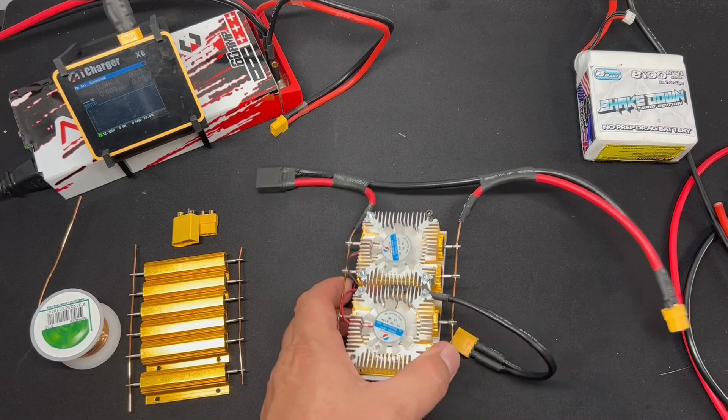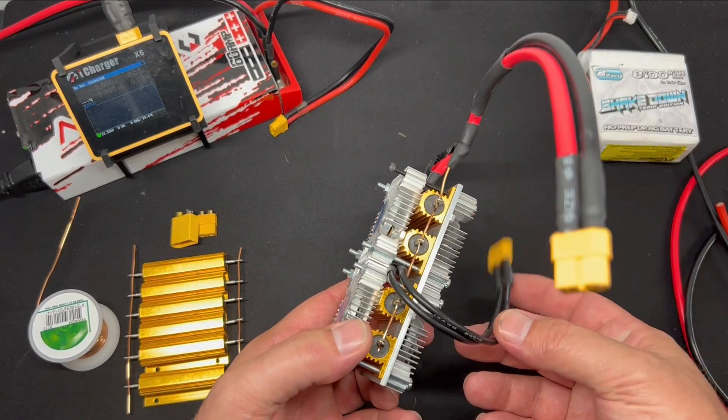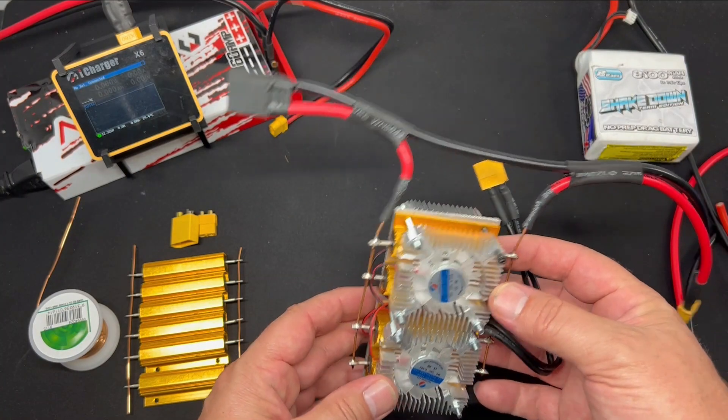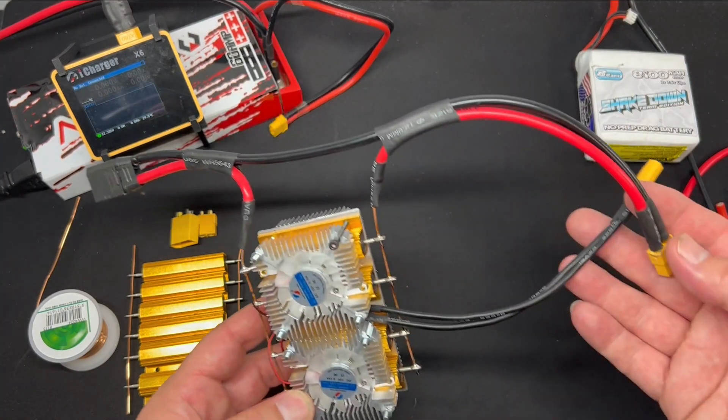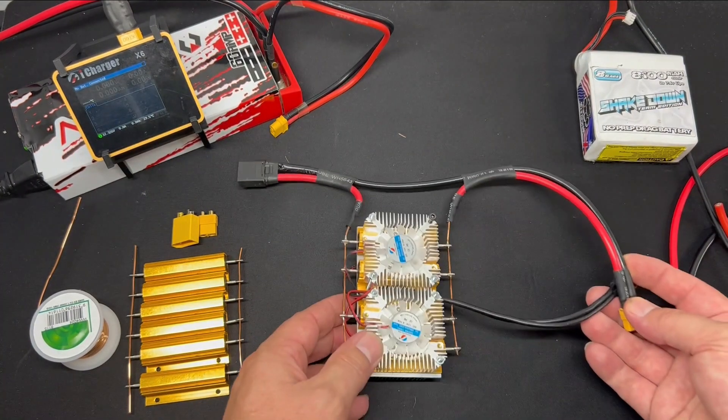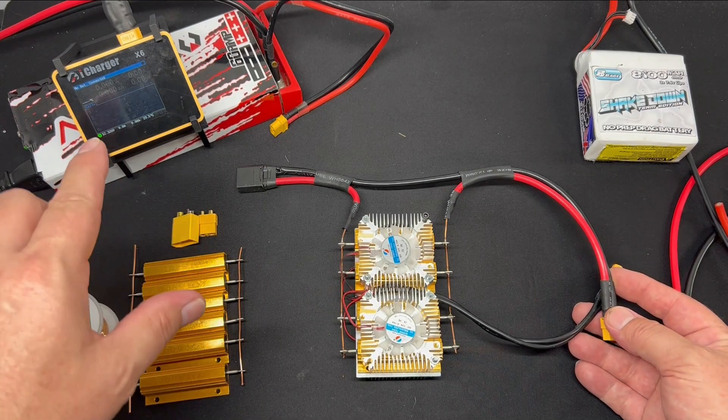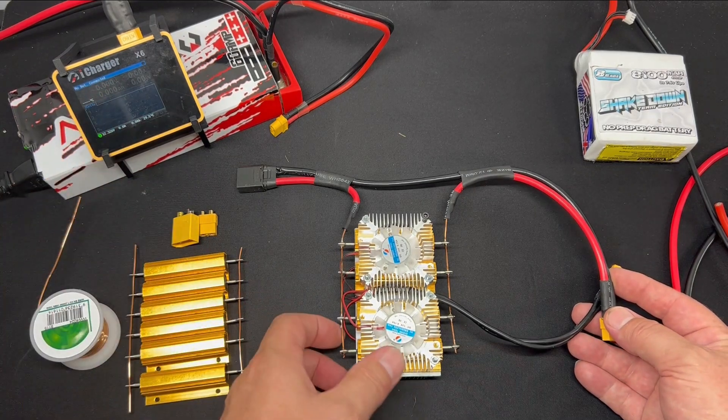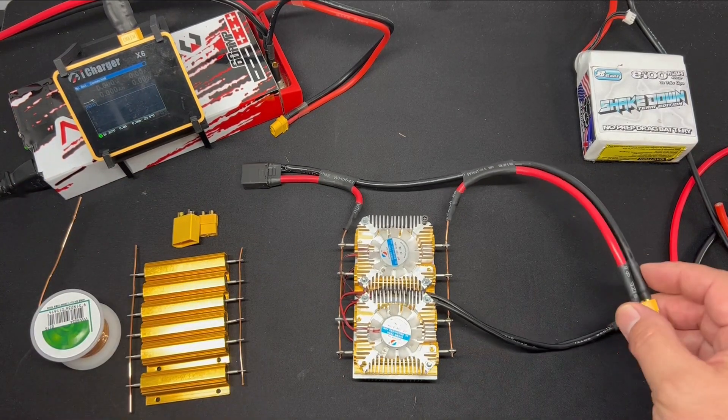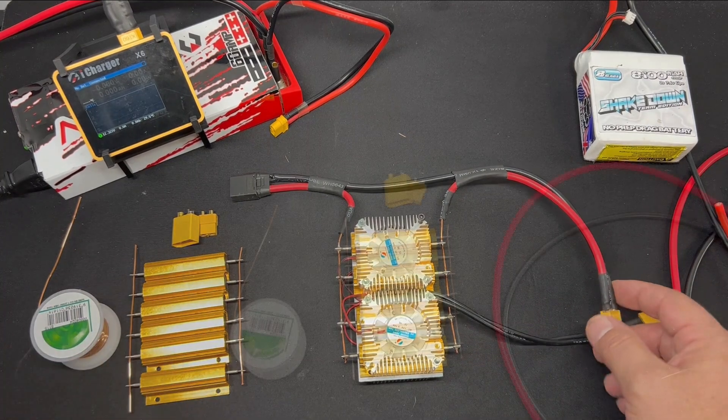This is a detailed video of the resistor bank that I made for the iCharger. So this is for an X6, a single port inline resistor bank.